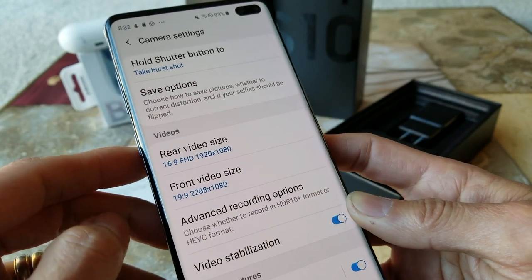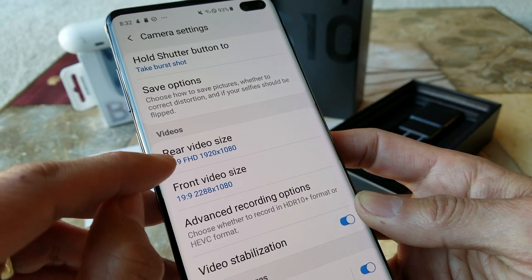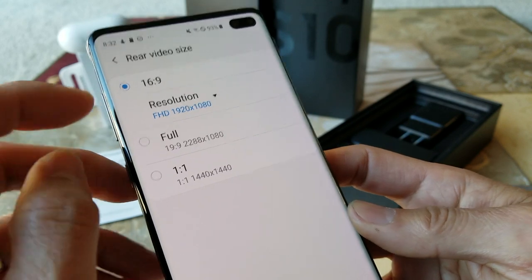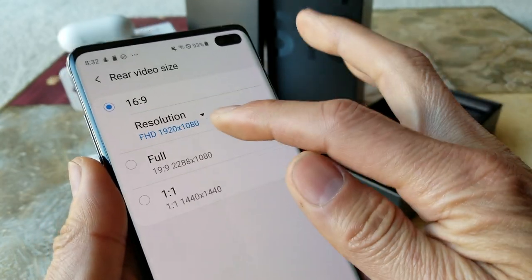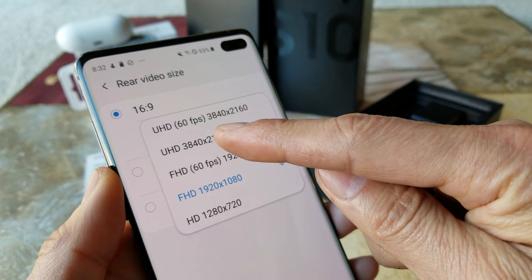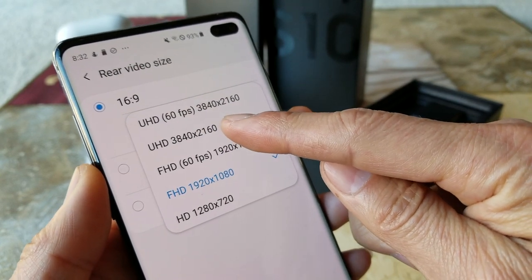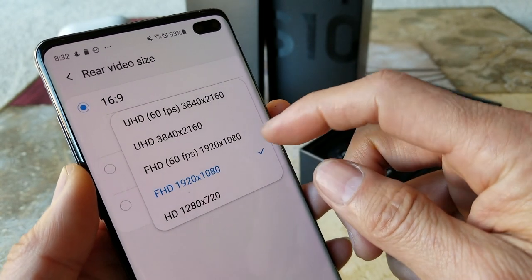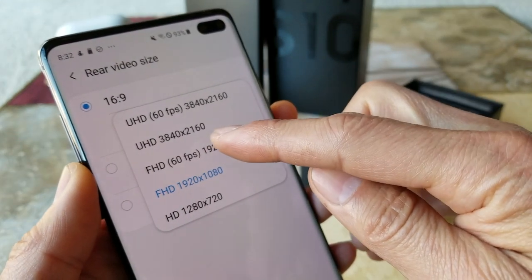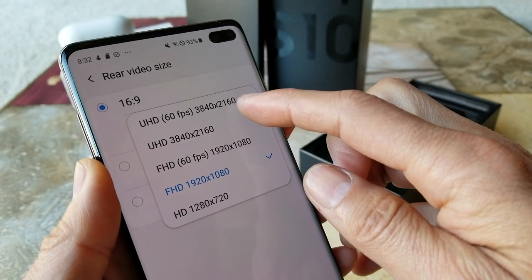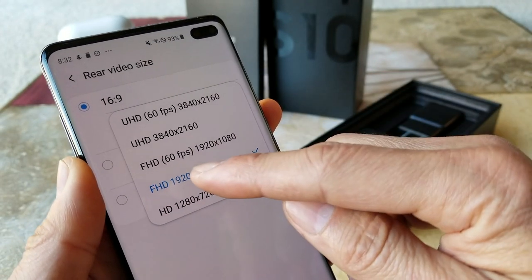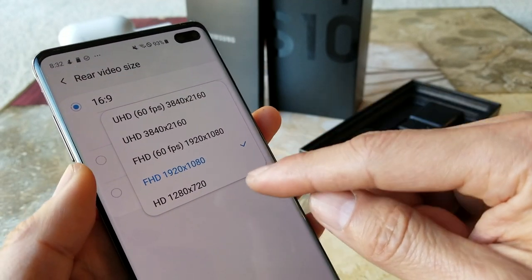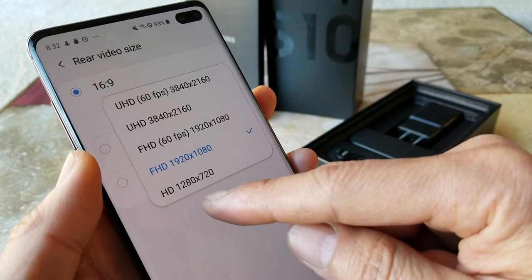Right here you can set your video resolution for the rear camera. In the drop-down menu you can set it to ultra HD at 60 frames per second, which is 3840 by 2160, or ultra HD at 30fps, full HD at 60fps — right now I'm on full HD — and you can also set regular HD at 720p.